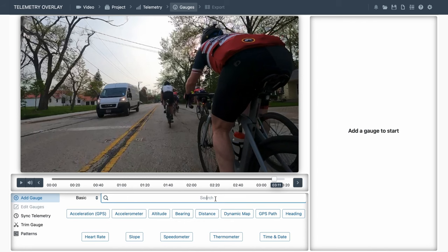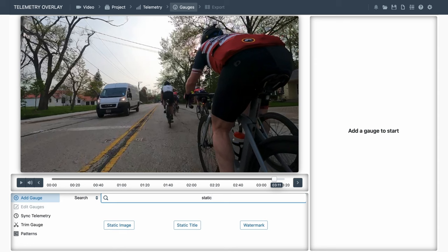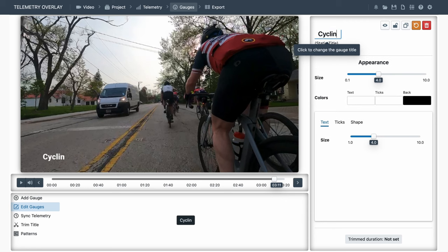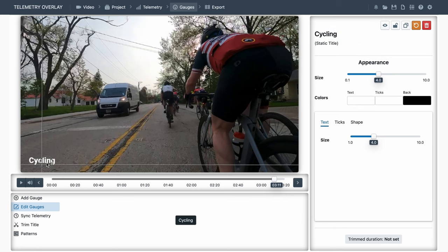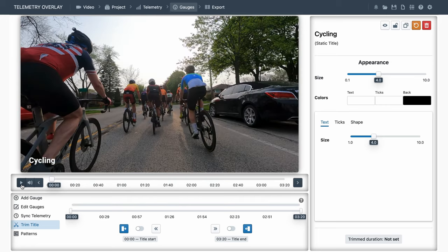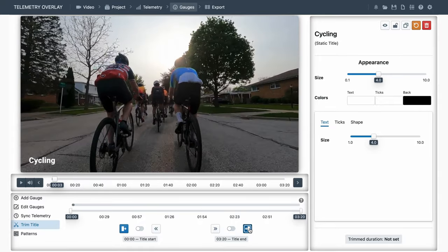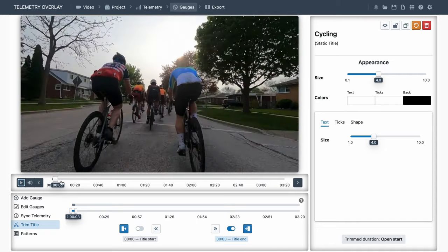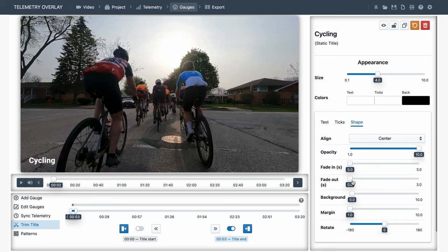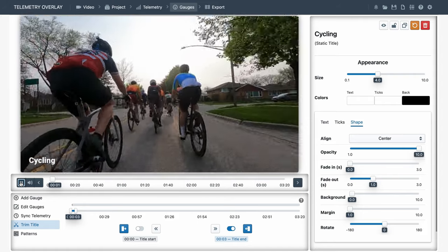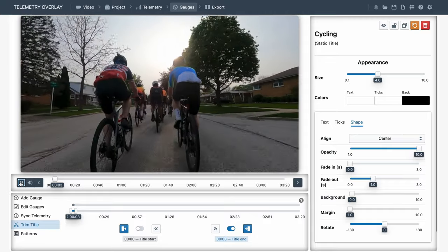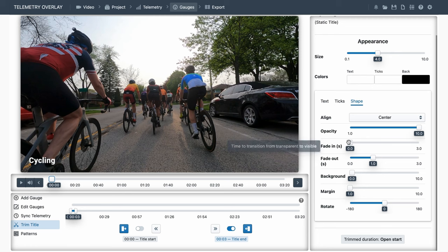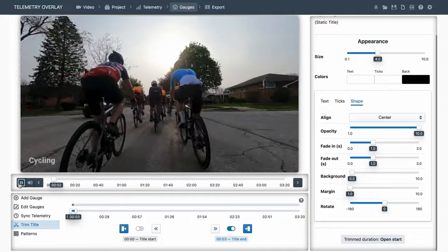We will now see static gauges. These allow us to display things that do not change with the data, like titles, comments or static images. This would be a static title, which we can edit from the top right controls. In this case, trimming will determine how long it displays. So if we just want to display it for a couple of seconds, we'll go to that point in the data, and trim it out. But if that's too abrupt, from the shape controls we can create a fade-out. And maybe a fade-in as well.